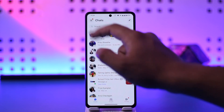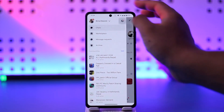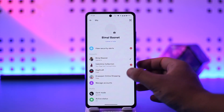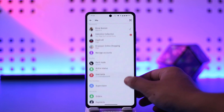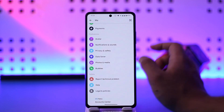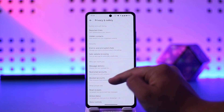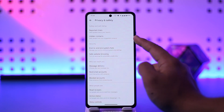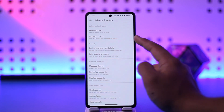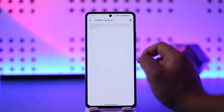Tap on the three lines option from the top left, then tap on the gear icon. Once you tap on the gear icon, go to the option called Privacy and Safety and tap on it.